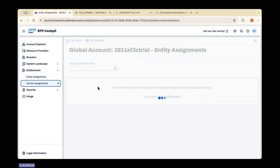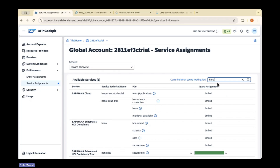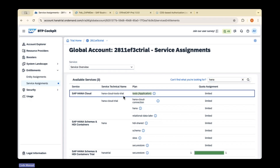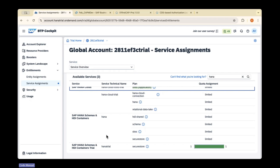Check the entitlements — whether they are added or not. Search for HANA Cloud. It will show you the available plans: a tools plan which is HANA Cloud Tools Trial, and a HANA Cloud Trial. The quota assignment is limited. It has HANA Cloud connection, HANA, and relational data lake — these are all the provisions you can do within this HANA Cloud instance.